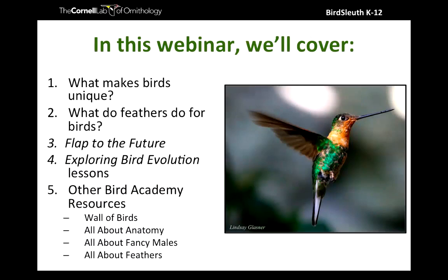In this webinar we'll be looking at features that make birds unique, talking about feathers, looking at the Flap to the Future game that helps us explore the evolution of flight and the lessons that accompany it, and checking out some really cool resources from our Bird Academy website. All of these resources are available to you for free - they do require internet access. Bird Academy is one of the fastest growing parts of the lab and people still don't really know about it.